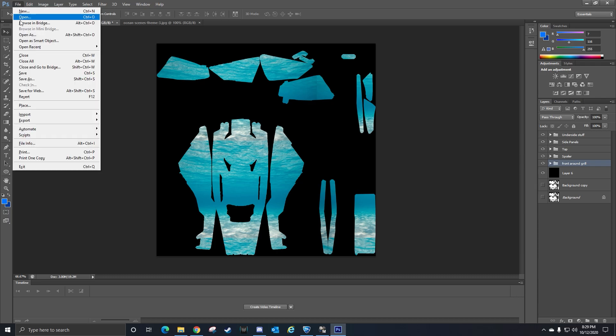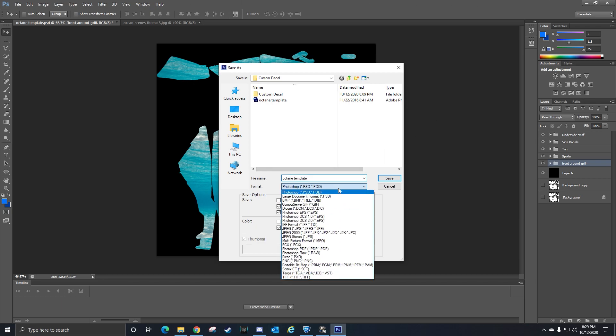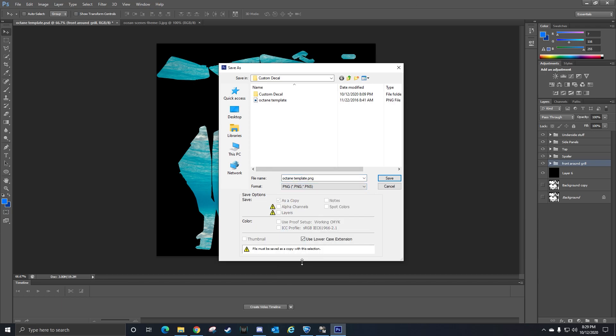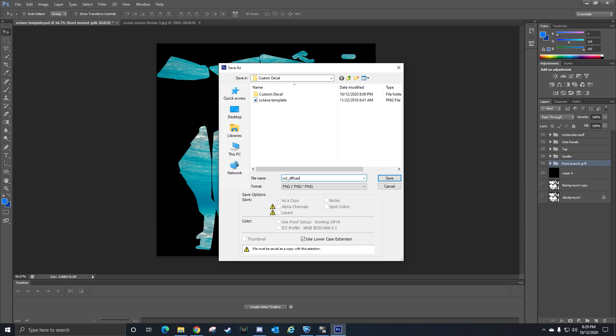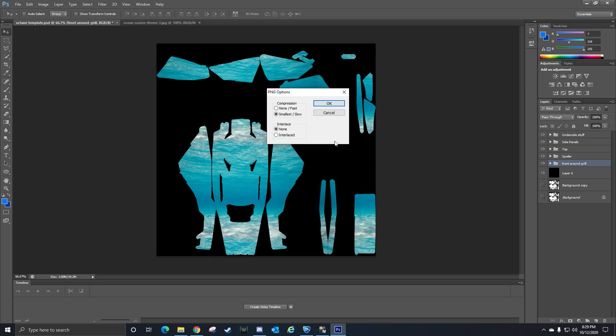When you're all done with your design, you're going to go to File, Save As. This is a really important part. You're going to save it as a PNG and then you're going to name it oct_diffuse.png. Then you're going to save it into the custom decal folder that you installed off of the file in the description. You're going to save it there and press OK.